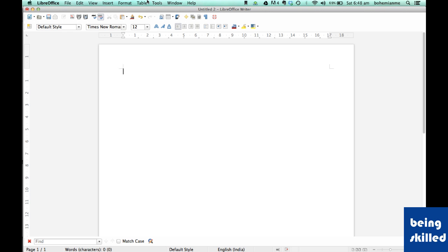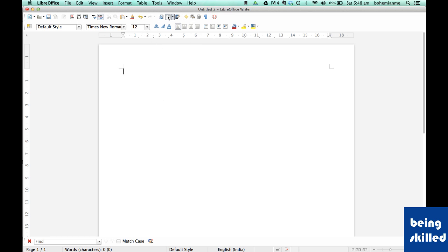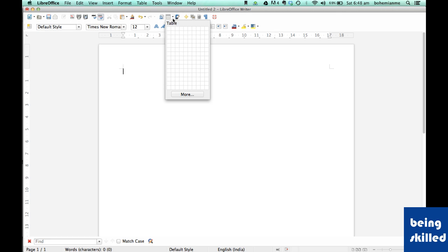Hi, in this video we will learn how to delete a table, how to delete a row, and how to delete a column. So first step is to create a table. Now let's say we want to create a table